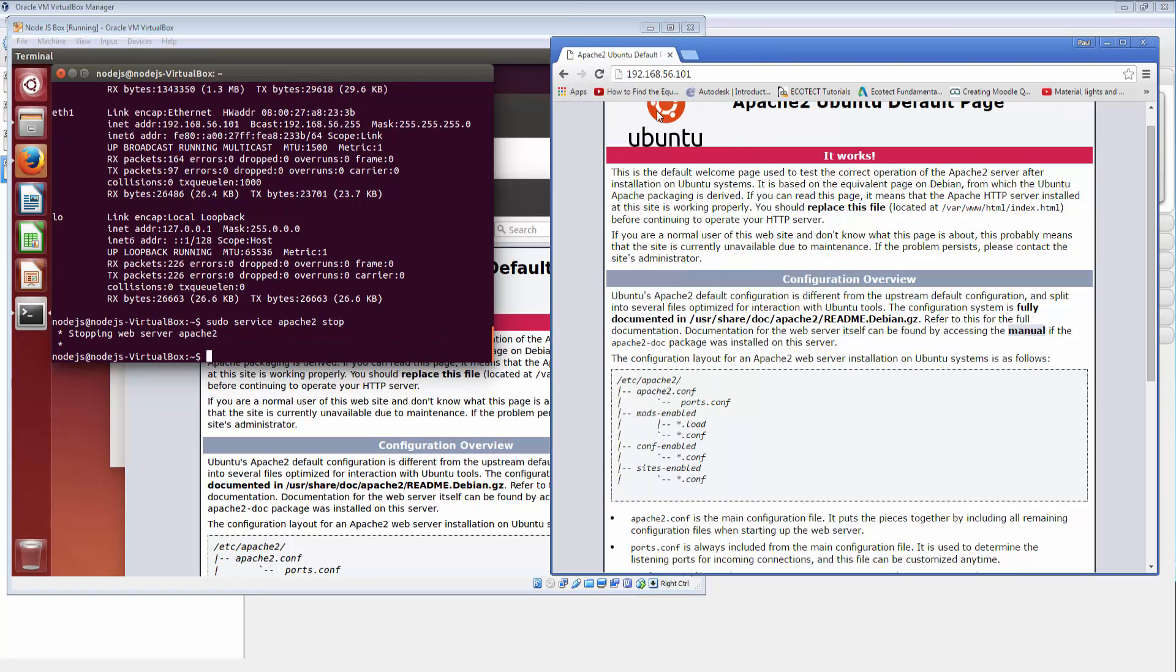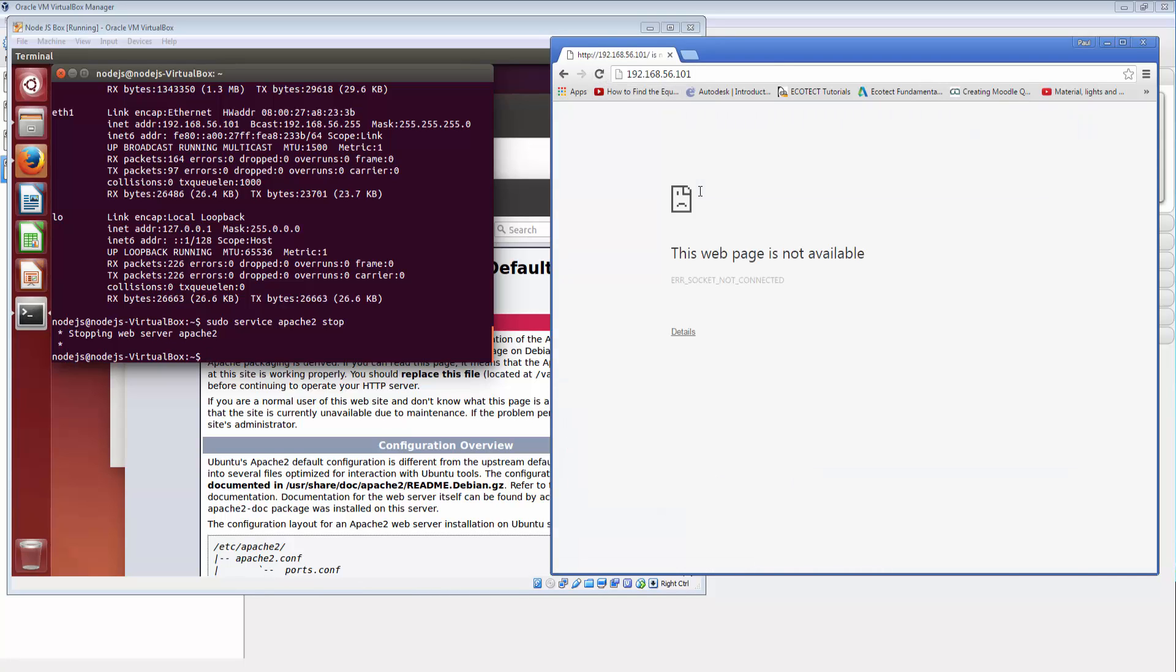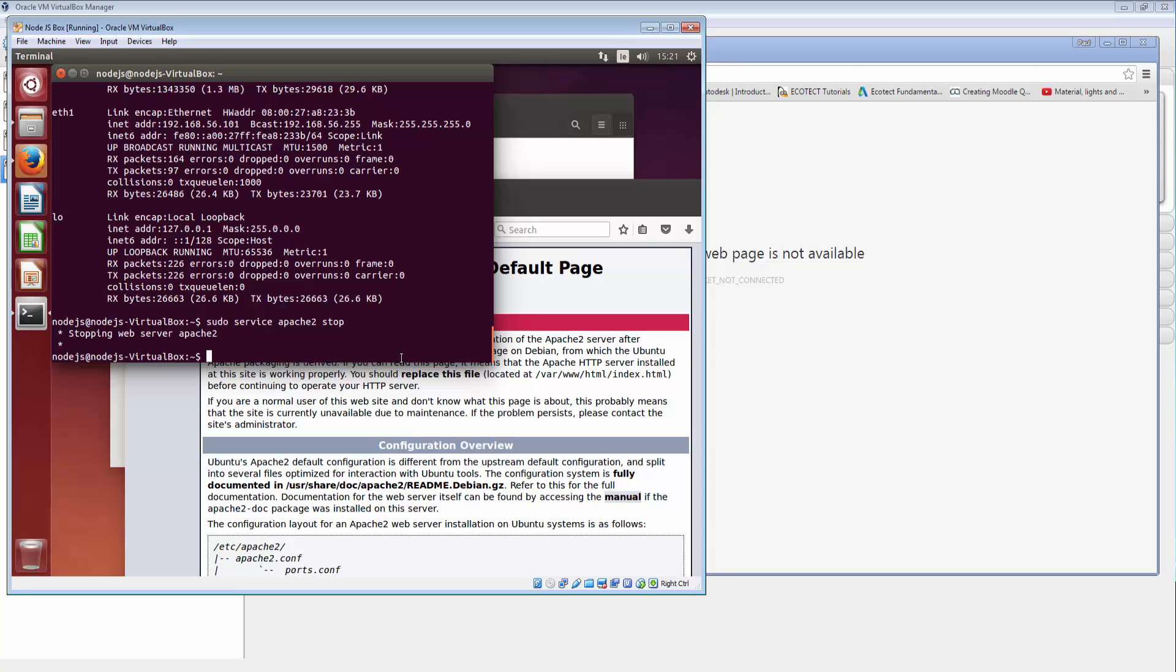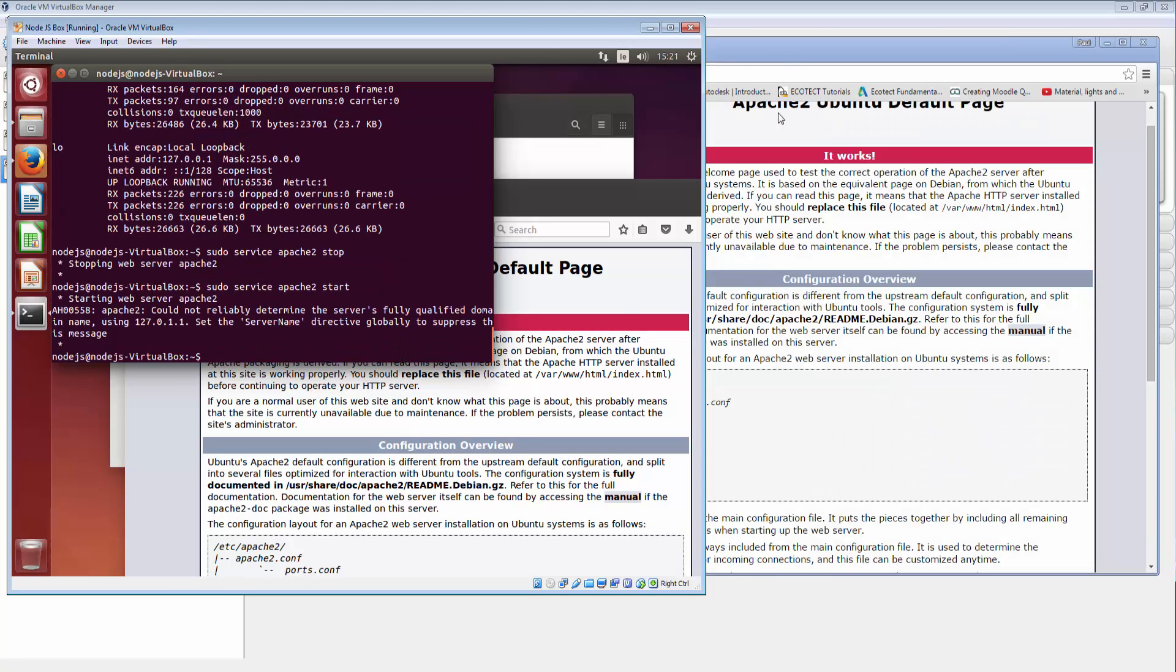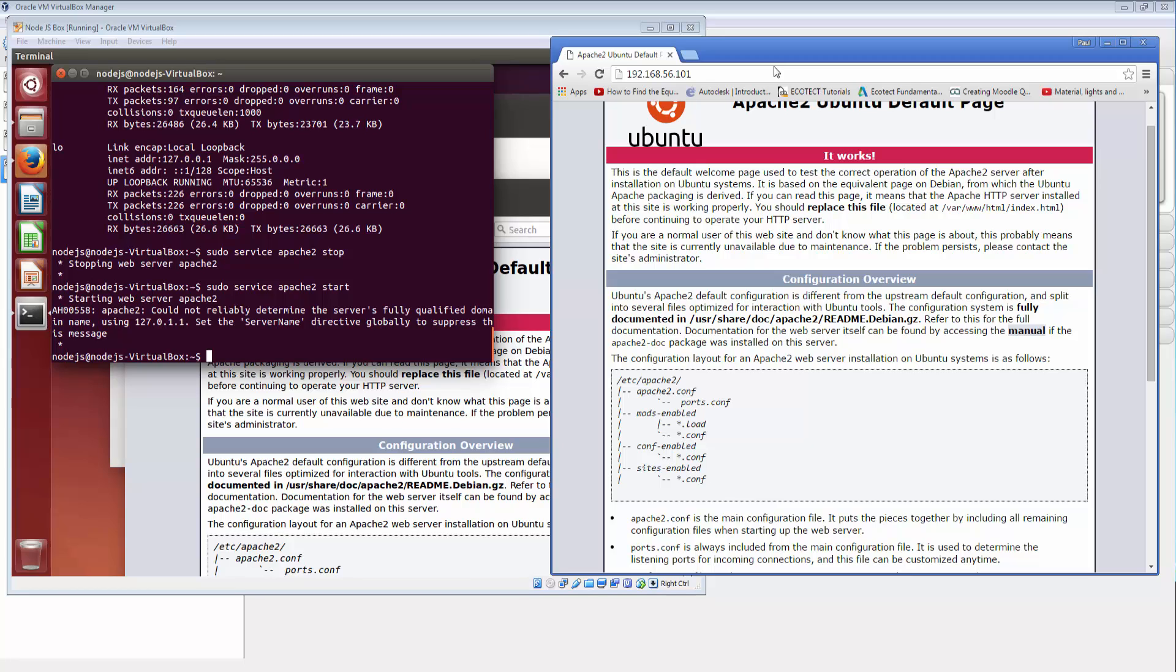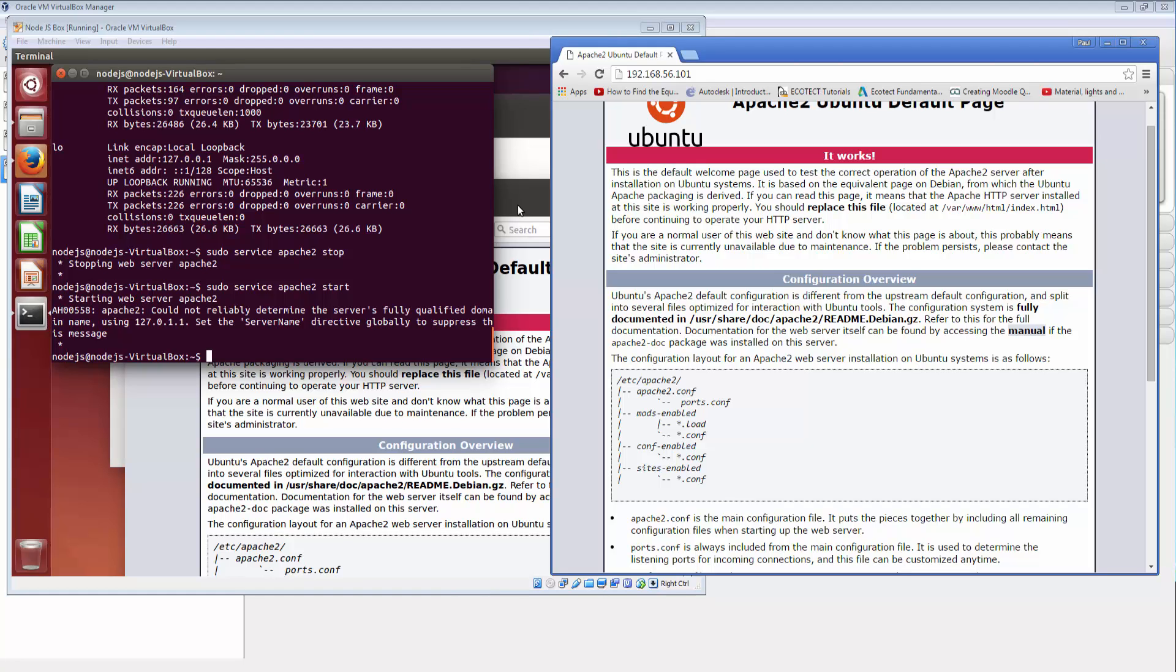So now if I refresh this we should get nothing. So web page not available. So I'll go back in here. I can go start. And much to my surprise that immediately came back with it working again. So as you can see it's pretty easy to get it up and running.